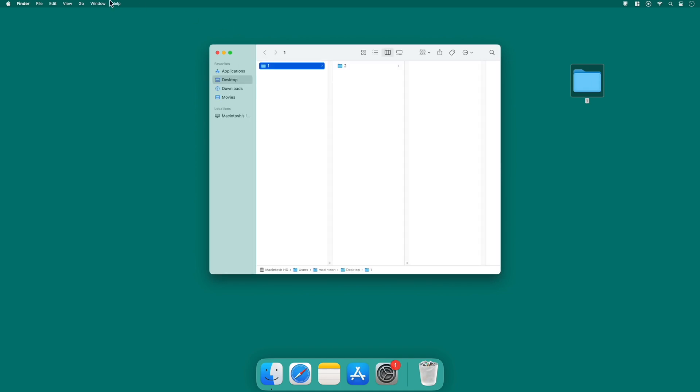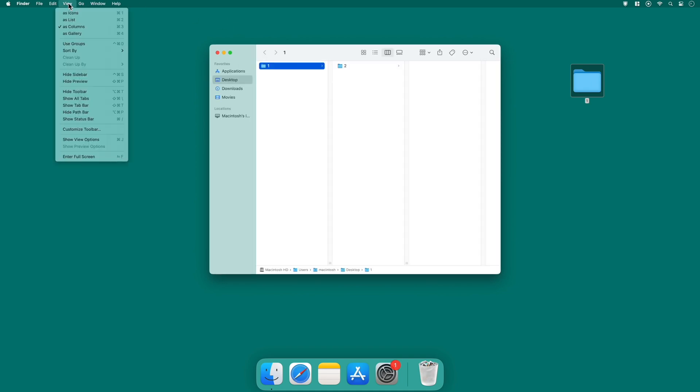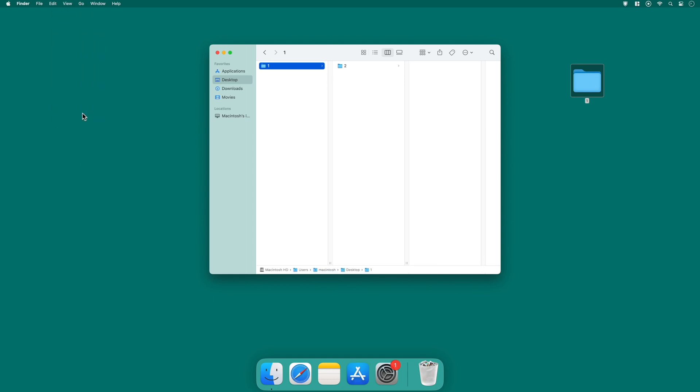For the next function, click on view and then select show path bar from the drop down menu. As you enable the path bar, a navigation trail will appear at the bottom of the Finder window, displaying the hierarchy of folders leading to the selected one.